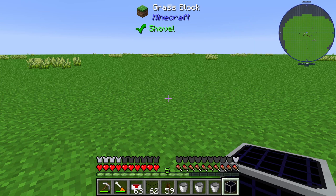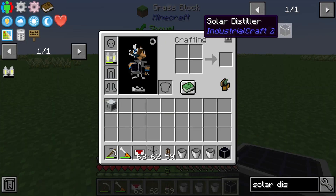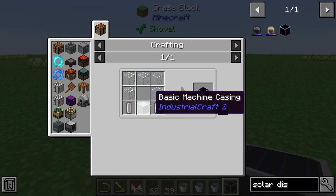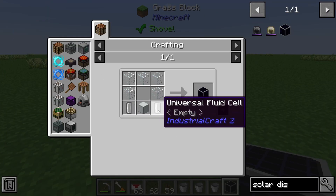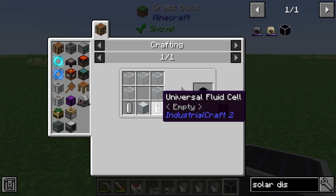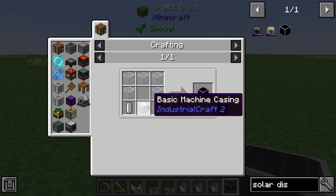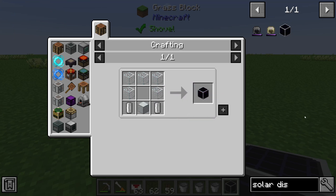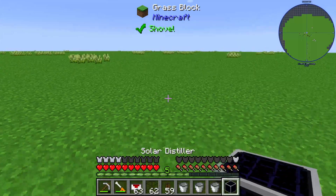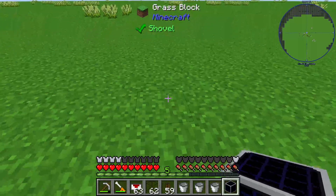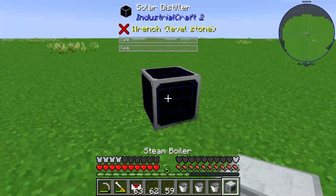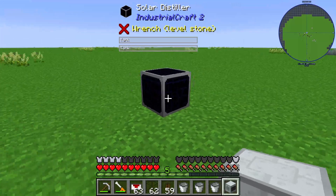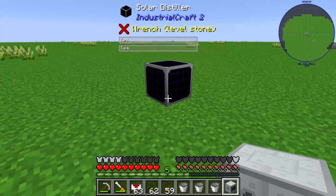Hello guys and welcome to a new item tutorial here on my channel. In this episode I will show you something about this solar distiller. The solar distiller is made by two universal fluid cells, five glass, and one basic machine casing, and the solar distiller is producing distilled water out of water.